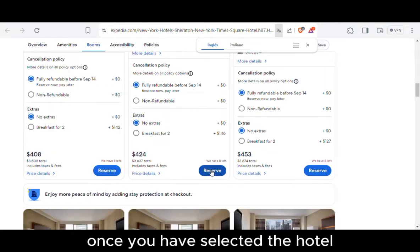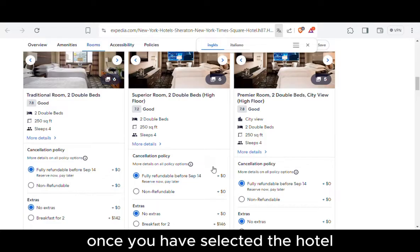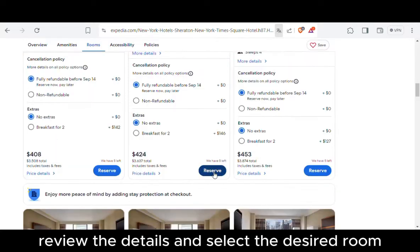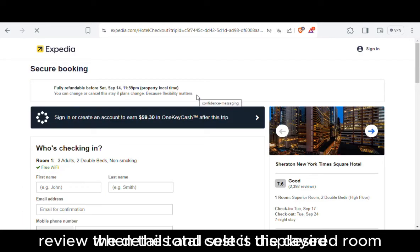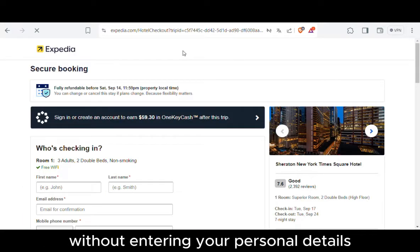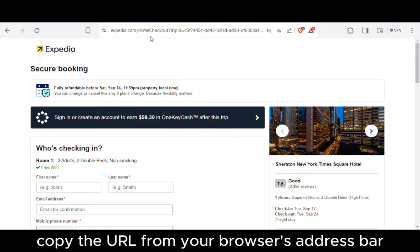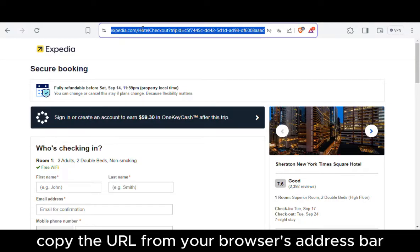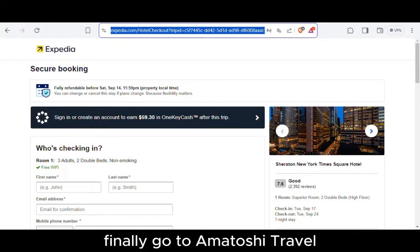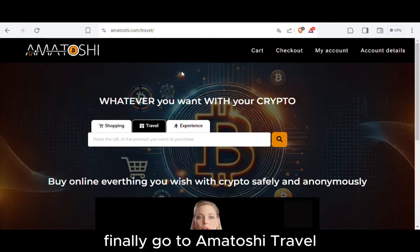Once you have selected the hotel, review the details and select the desired room. When the total cost is displayed, without entering your personal details, copy the URL from your browser's address bar.